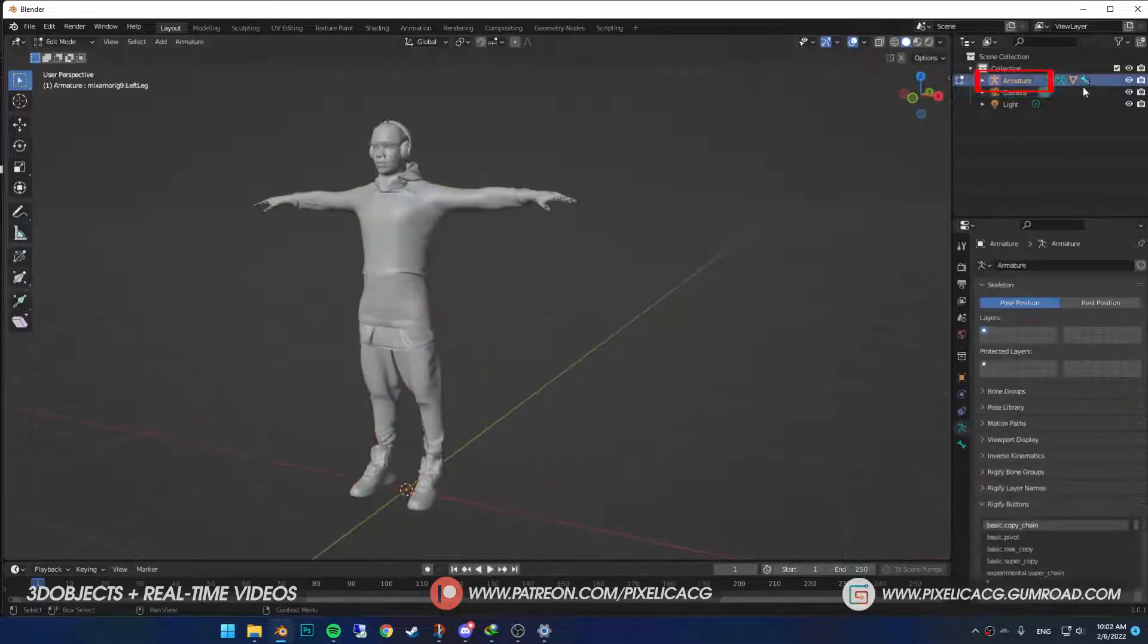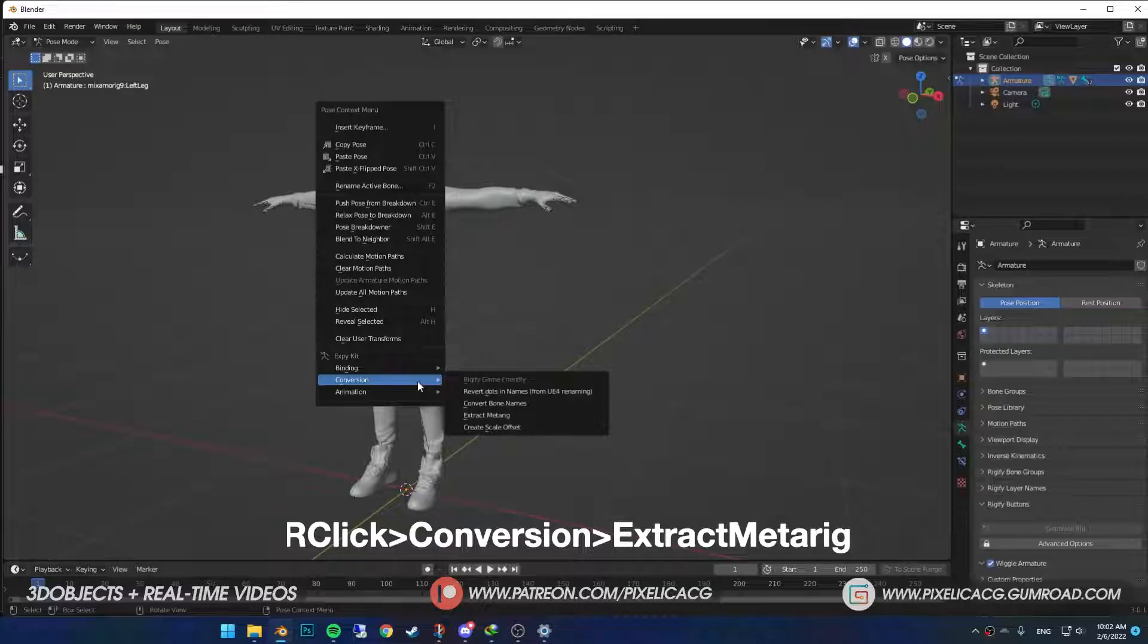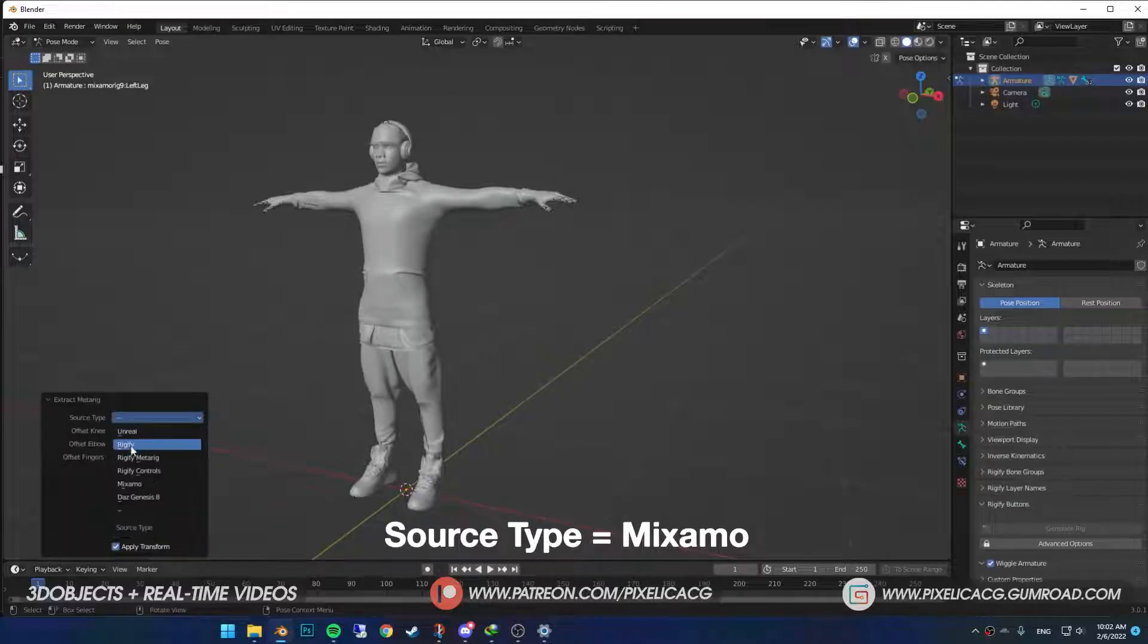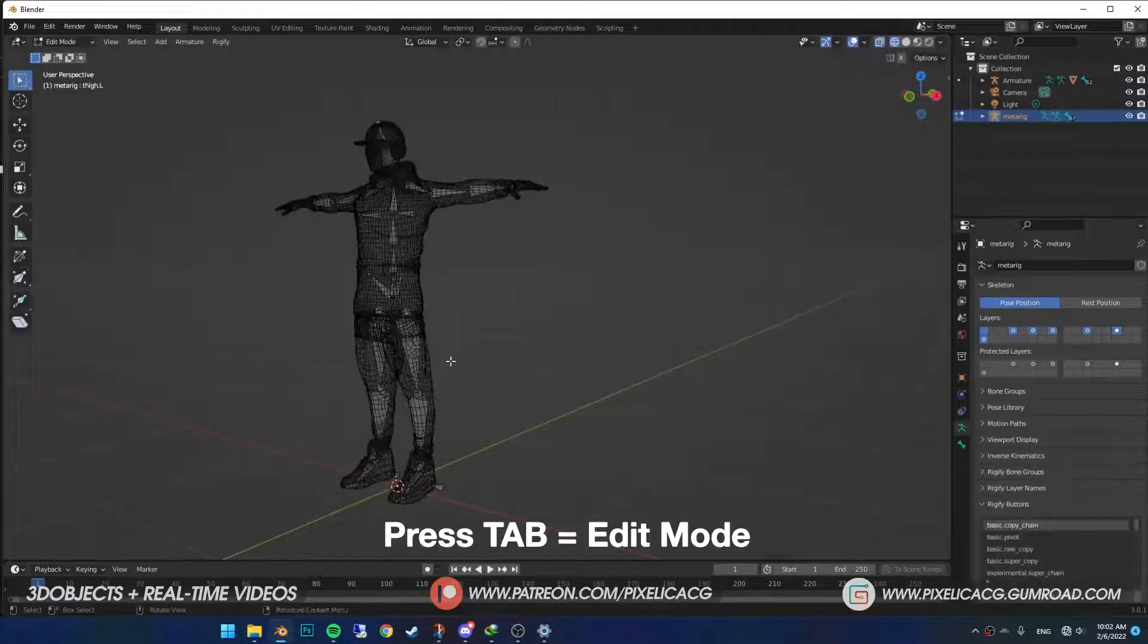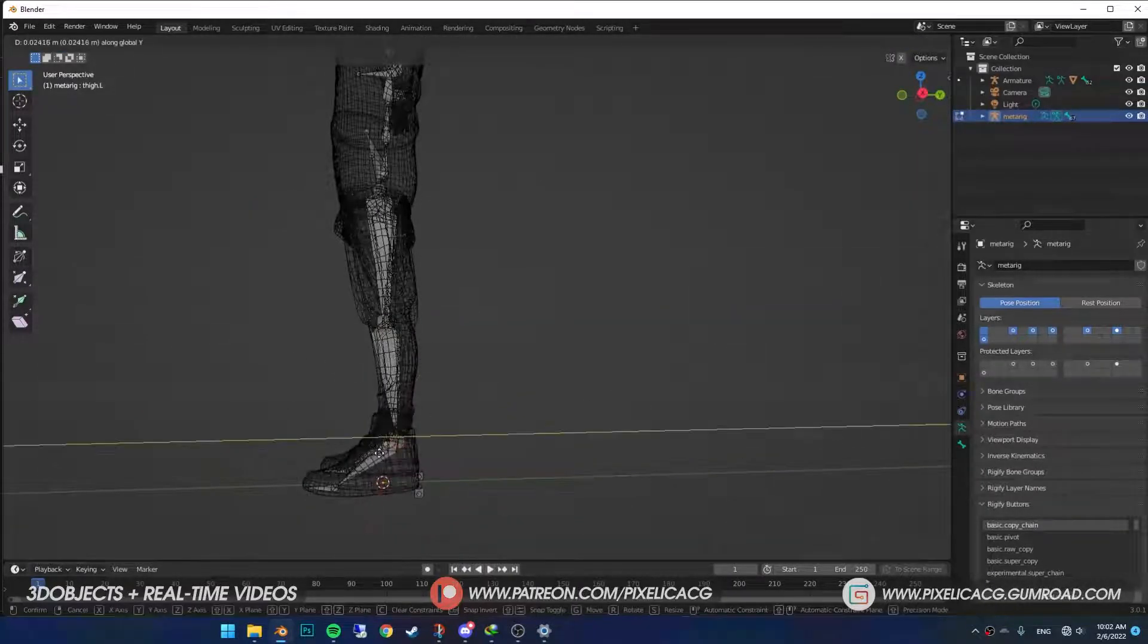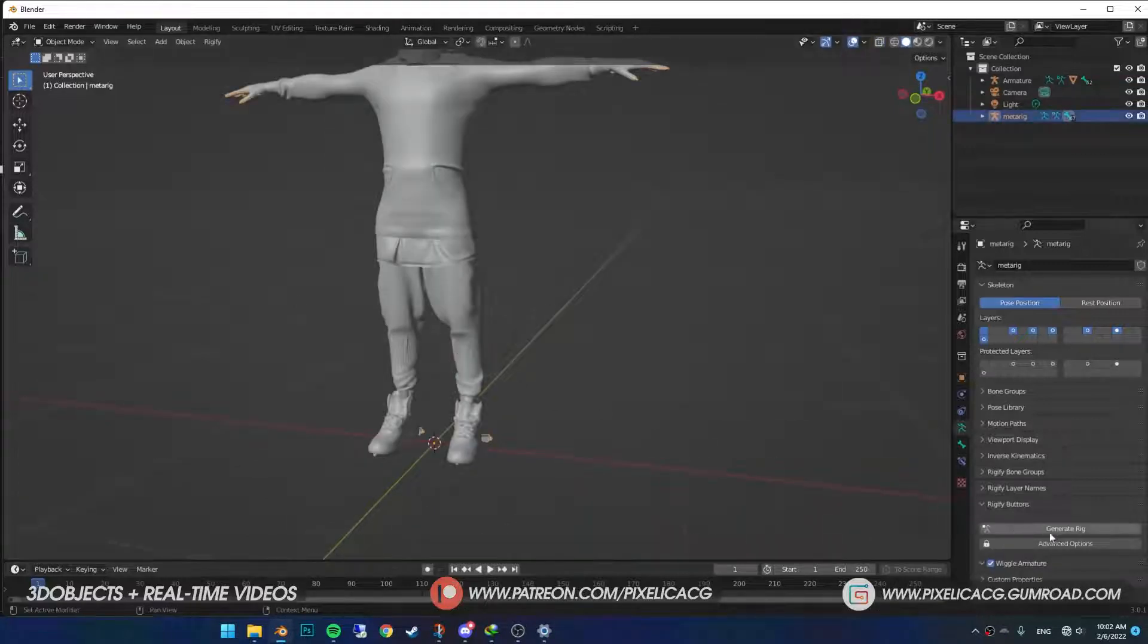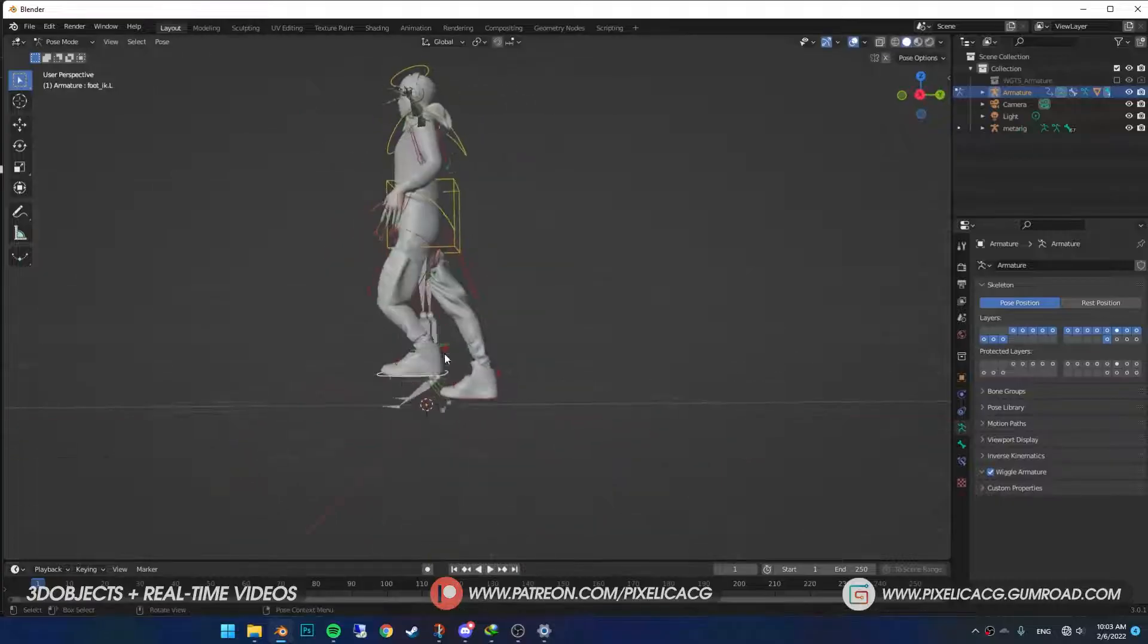Then select the armature and go to pose mode. Right click and in the conversion, select extract meta array. In the bottom left corner, put the source type on Mixamo. Go to edit mode, select the knees and push them forward a bit to avoid the legs bending the wrong way. Then in the object data properties, press generate rig. And now you got a beautiful Rigify rig in just a few seconds.